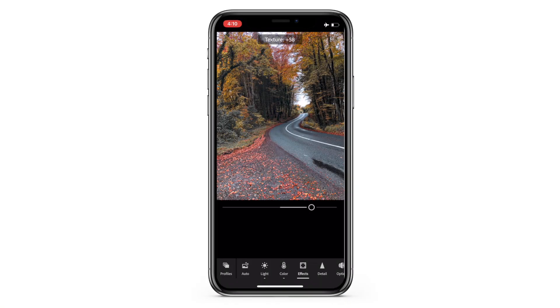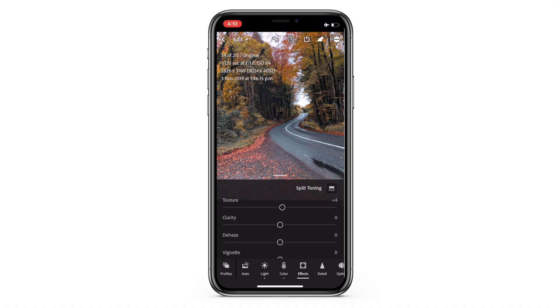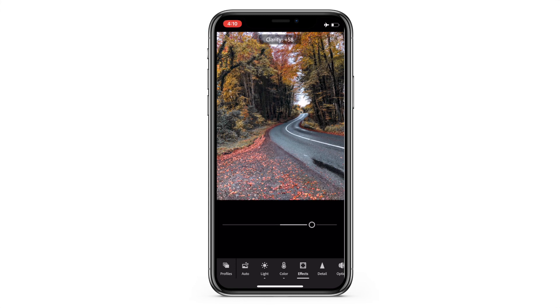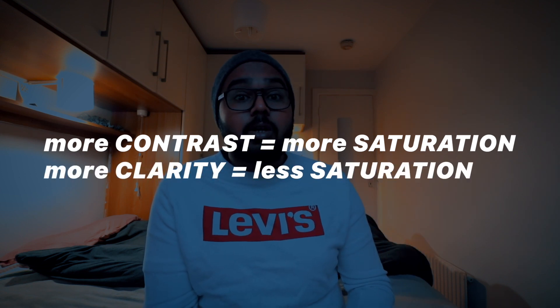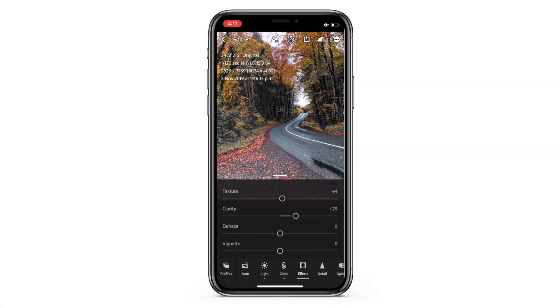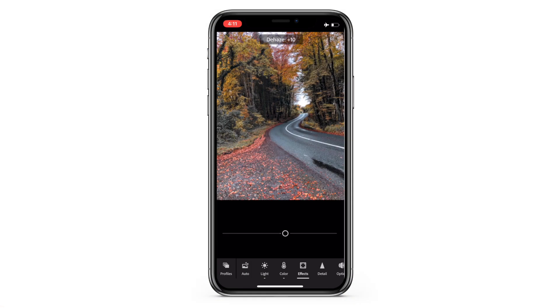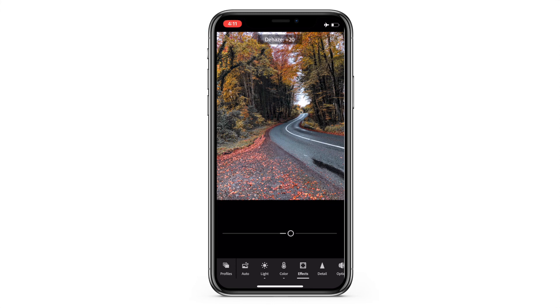In Effects, increasing texture gives more sharpness and detail, but I only want a little — three is enough. Clarity gives a more contrasty image. The difference between contrast and clarity is that contrast adds saturation by default, while clarity reduces saturation by default. I'll set clarity to around 30. For dehaze, going left adds mist and fog for a dramatic look; going right removes fog making the image richer and deeper. I'll add dehaze around 17 to 20.